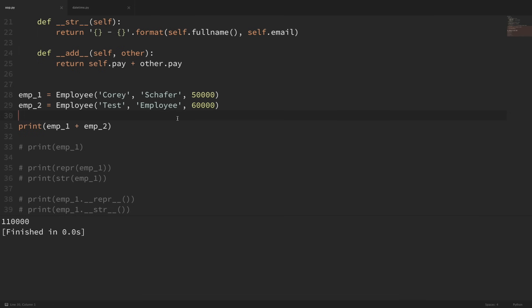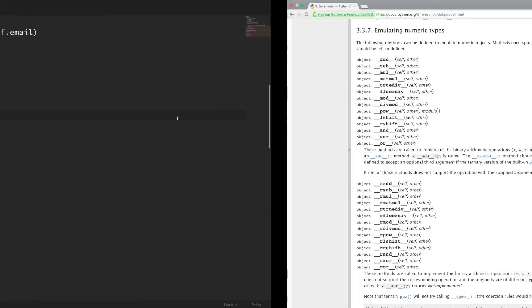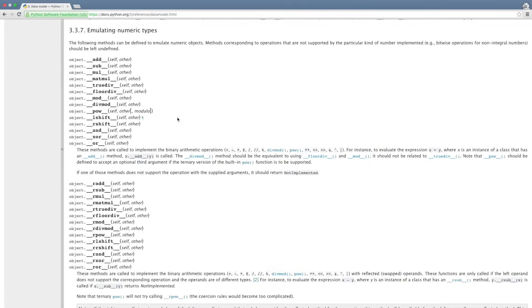There are all kinds of these special methods for arithmetic. Looking at the documentation, you can see there are special methods for subtracting, multiplying, dividing, and plenty of others.